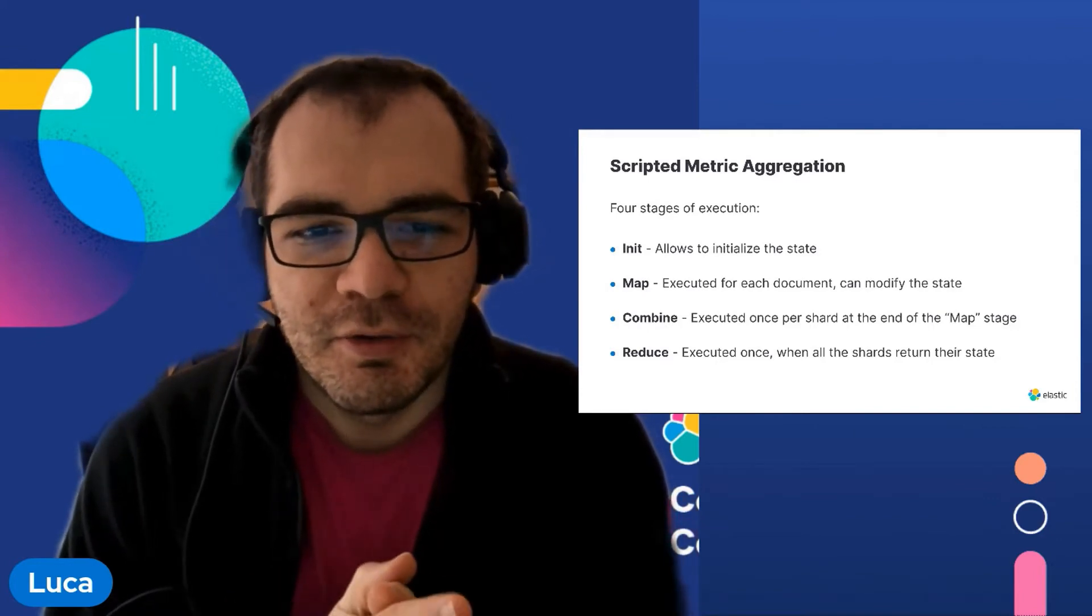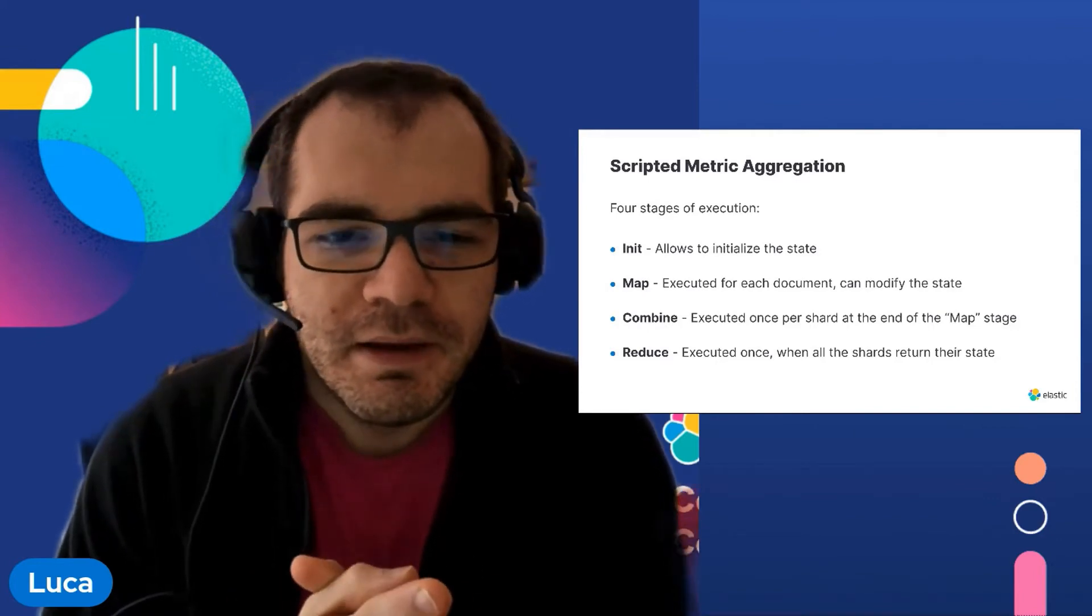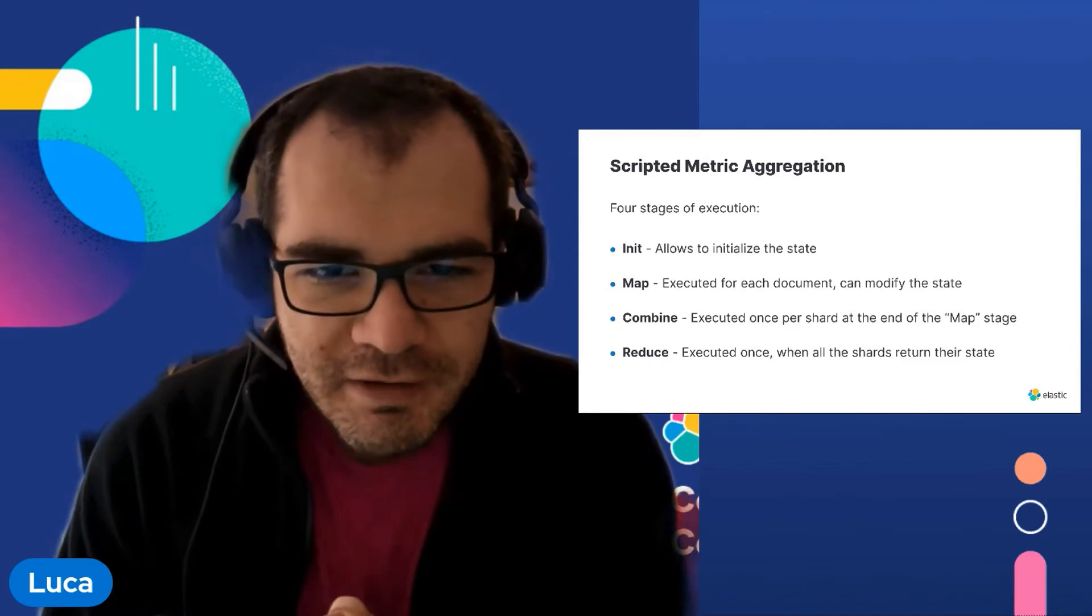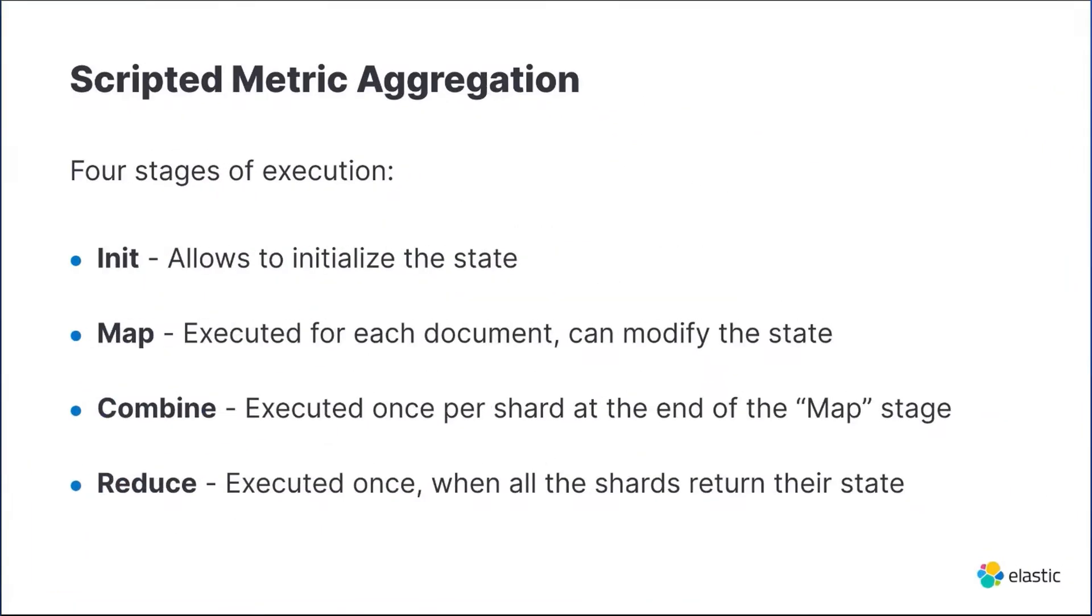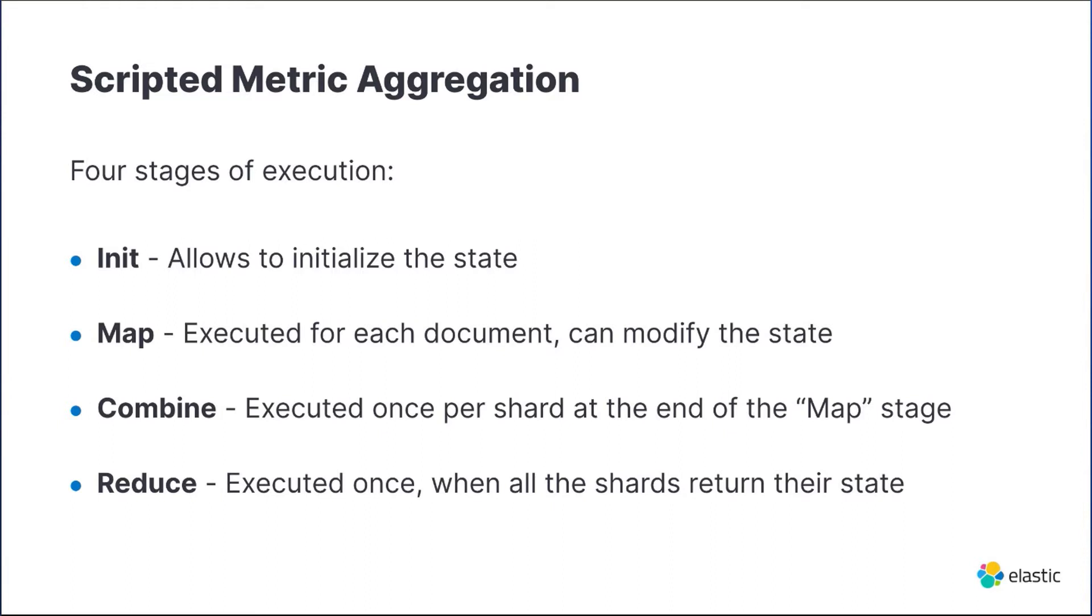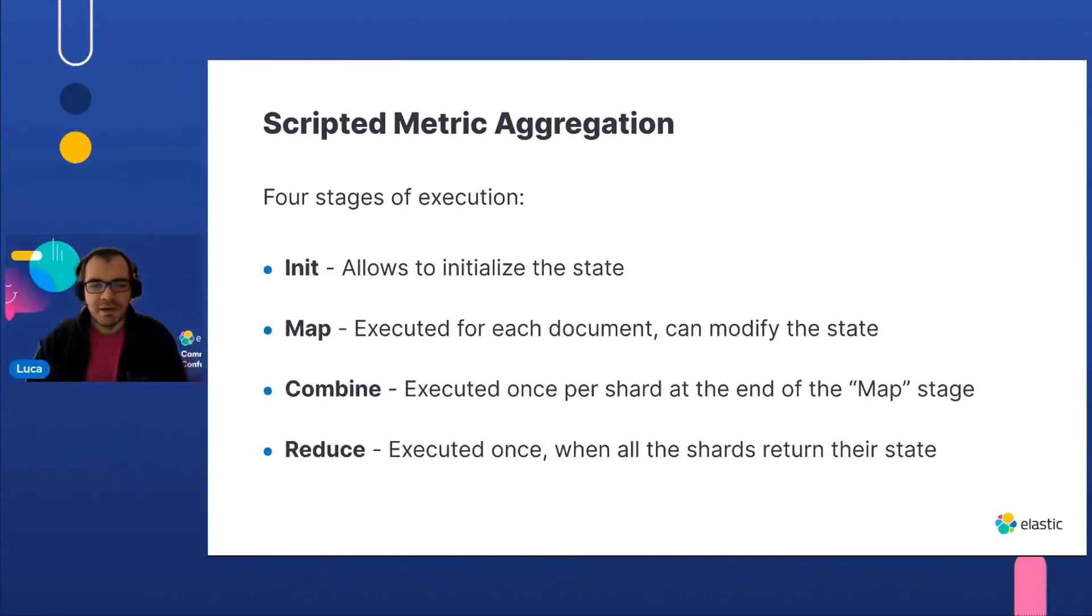In the init phase we initialize the data structure which will be used in the next phases. The state object will carry over the results through the different phases. In the map phase we can access the contents of each document matching the query and may or may not modify the state object. In the combined phase we combine the results when all the documents of a shard have been collected. Finally, the reduce phase is executed on the coordinating node after all the shards return the state object, and we get a list of state objects.